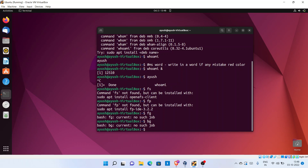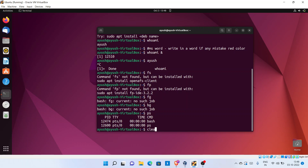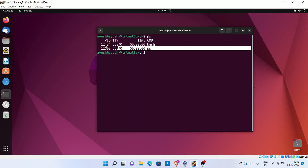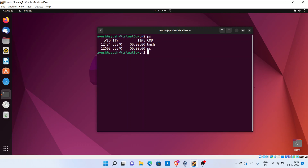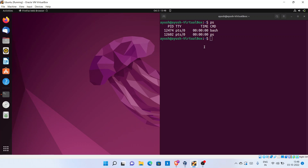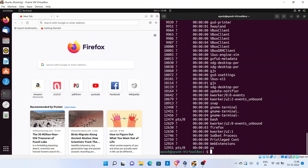We will also learn about some commands in the next lecture — specifically the 'ps' command, which displays the process state. Right now it is displaying two processes. Let me clear the screen — we will learn in detail about the PID, TTY, and TIME columns in the next lecture. But let me show you an example of the foreground process. Let me open Firefox and split the screen.